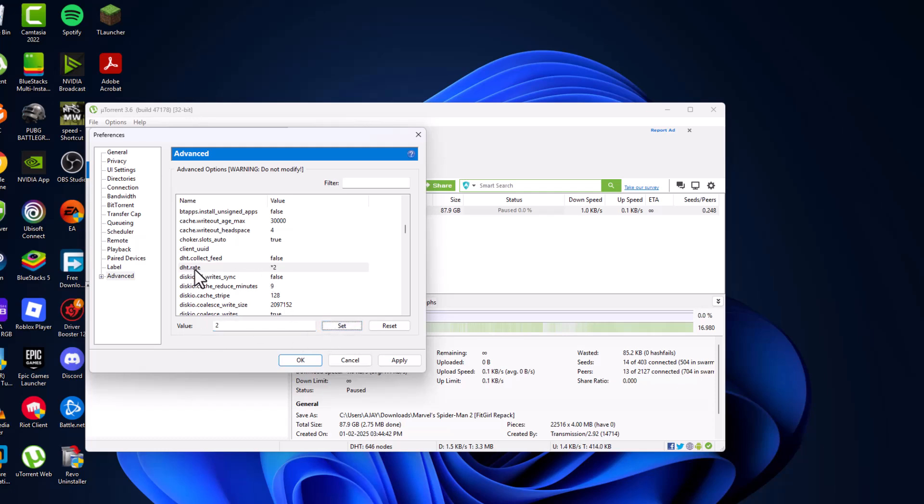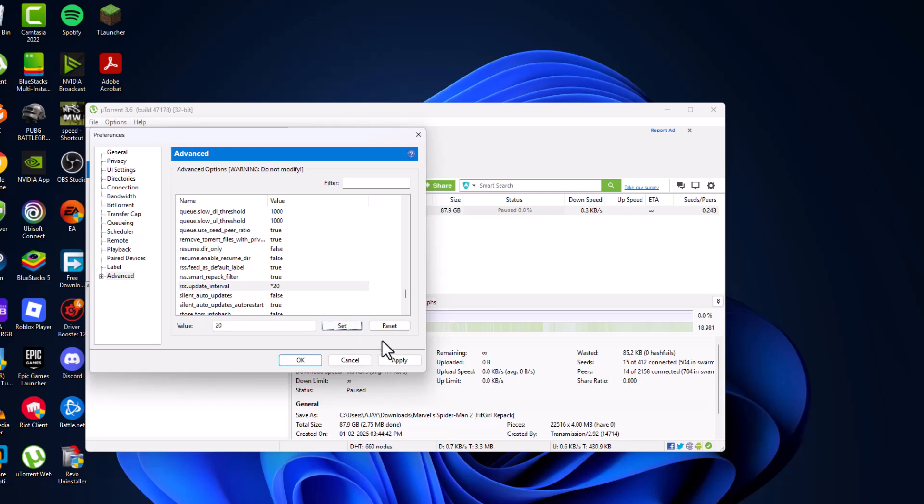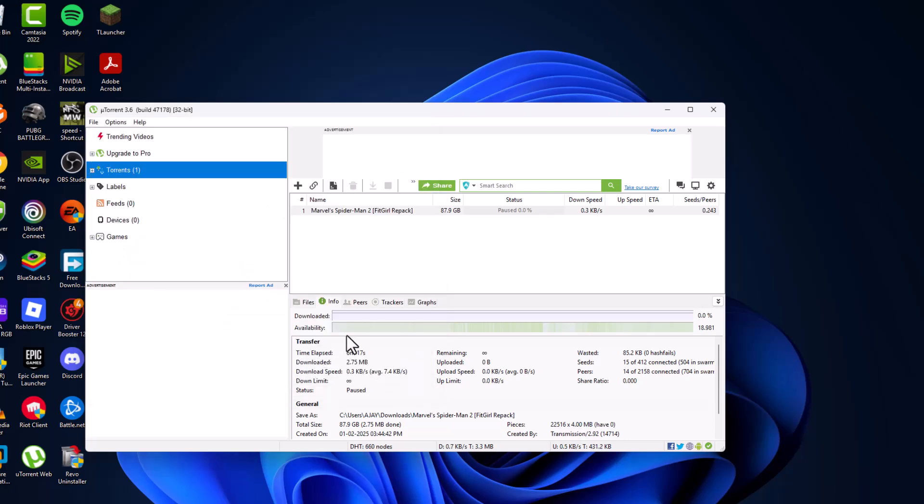Now find RSS update interval. As you can see, RSS update interval, set this value to 20 and select the set option. After setting it, select apply and okay for state changes.